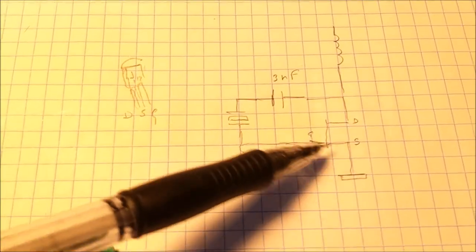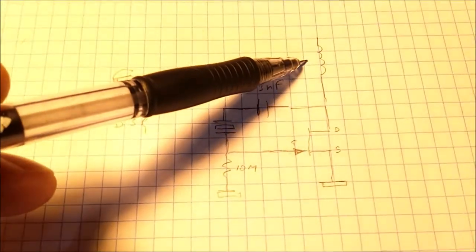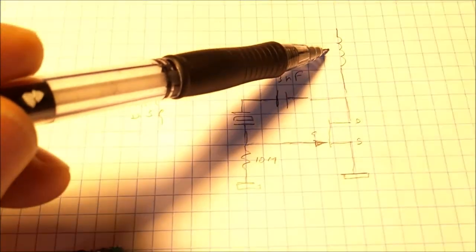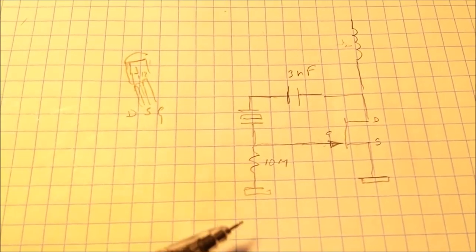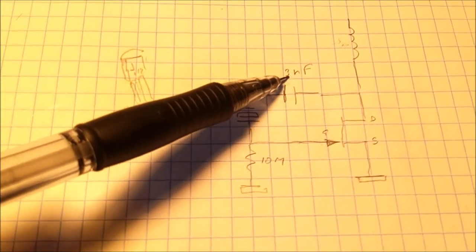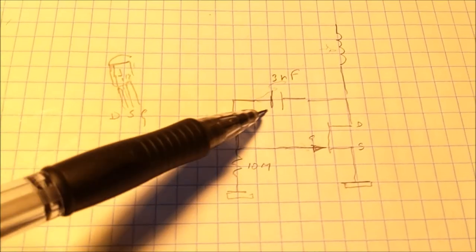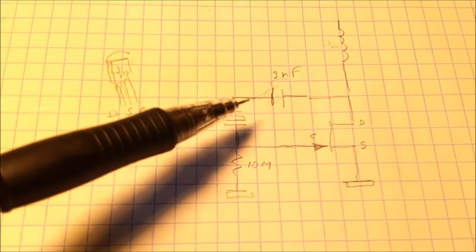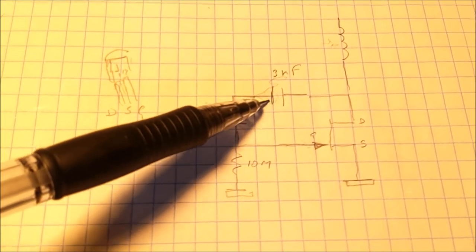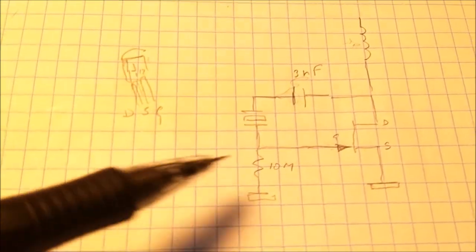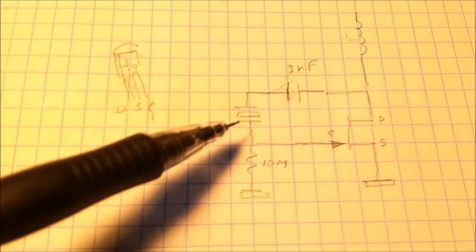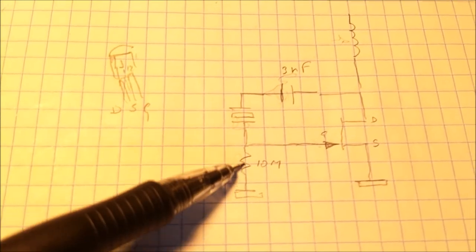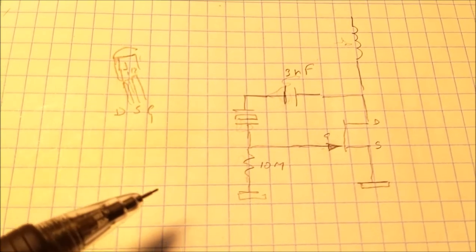This is my circuit: the JFET here, a choke—I took a 90 micro-Henry choke. I didn't have a one nanofarad capacitor that had a decent size, only very small SMDs, so I took a three nanofarad one. This is not critical. Crystal goes here and then a 10 meg resistor to ground.